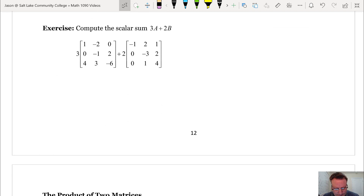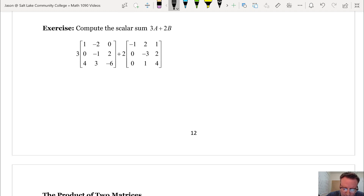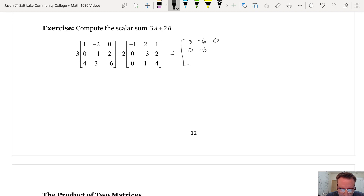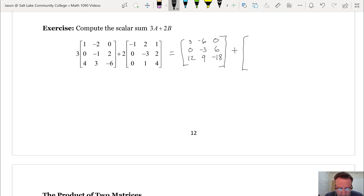Here's another exercise: compute the scaled sum 3A plus 2B. Let's do the scaling first. For the first matrix, multiplying every entry by 3 gives: first row — 3, negative 6, 0; second row — 0, negative 3, positive 6; third row — 12, 9, negative 18. This addition is defined because both matrices are 3 by 3.